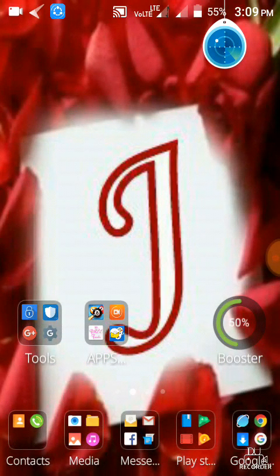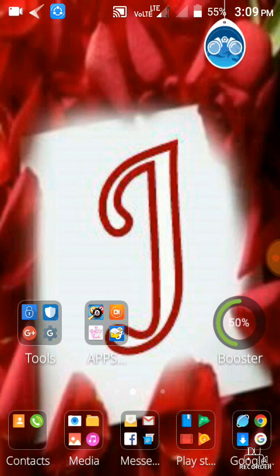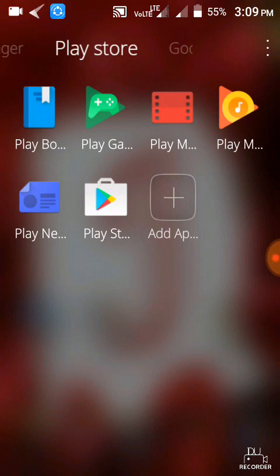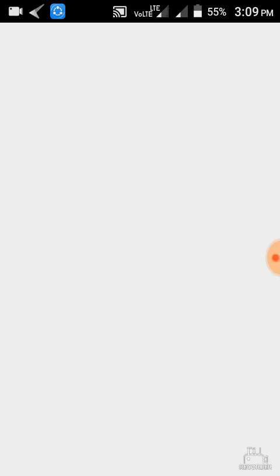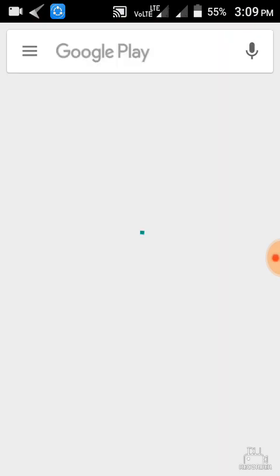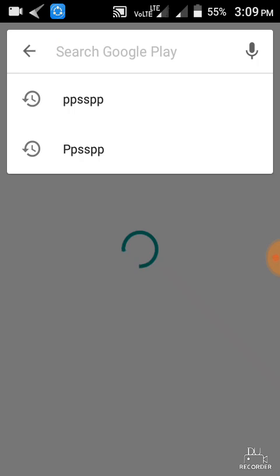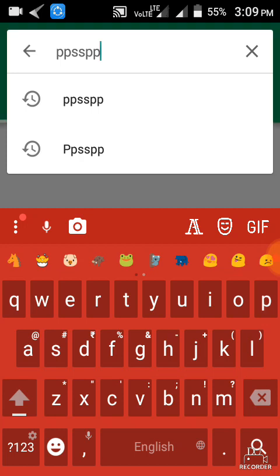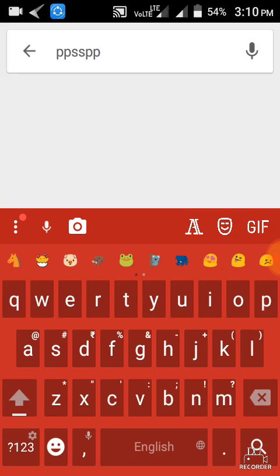Hi guys, today I am going to show you how to download GTA 5 on Android devices. First of all, you have to go to the Play Store. I am going to show you how to download GTA 5 on Android devices.